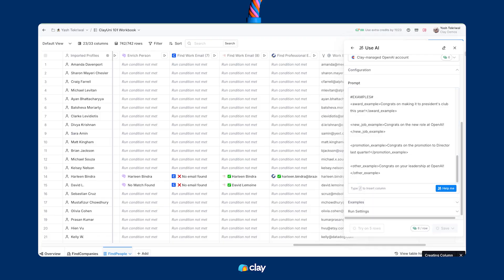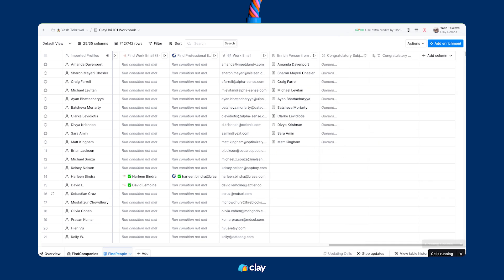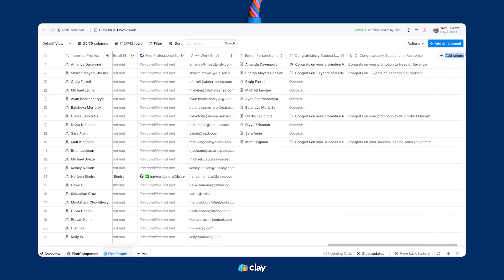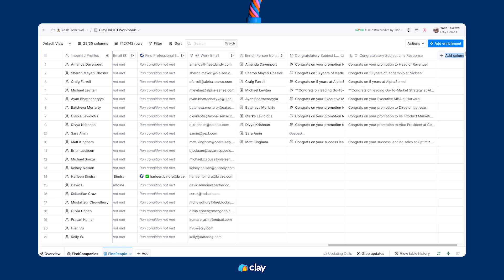Once we include those examples in our hashtag examples section, we've got a prompt ready to run. We can run this sample prompt in the Find People table we've been using just to see how it performs. Now that you've learned the prompt engineering fundamentals, it's worth mentioning that you can use the Help Me button in the bottom right corner to use Clay's very own meta prompter, which will help you get a jumpstart on formatting your prompt like a pro. I'm going to copy-paste the prompt we built together, configure my models, and hit Run. You can see we're getting some good subject lines in our first ten rows, and we're ready to start tackling other core AI features in Clay. Up next is Claygent for AI web scraping. See you there.